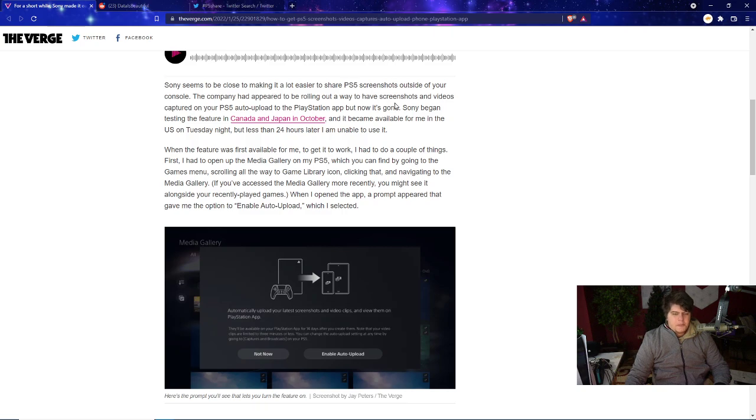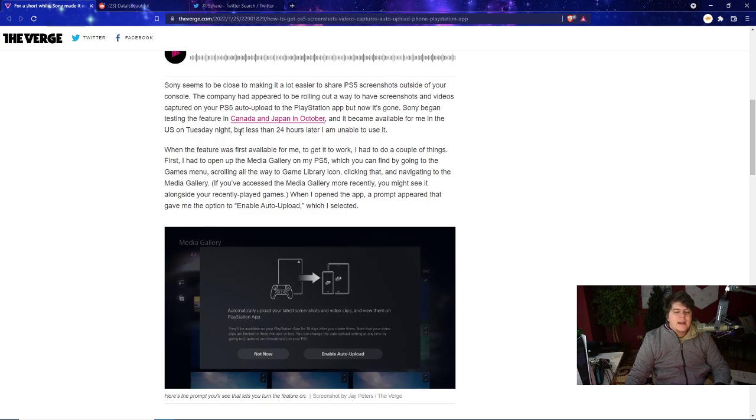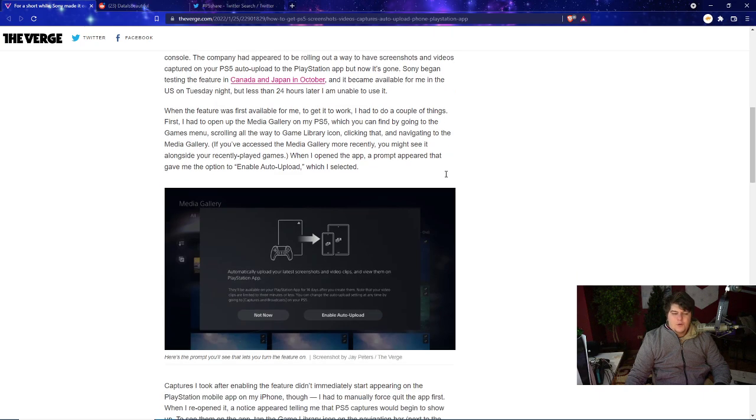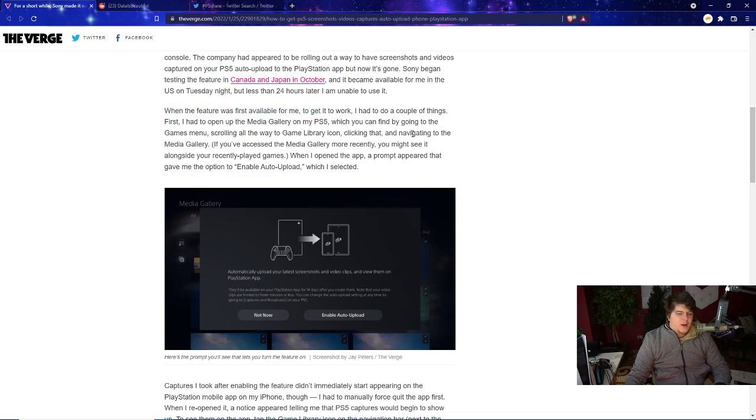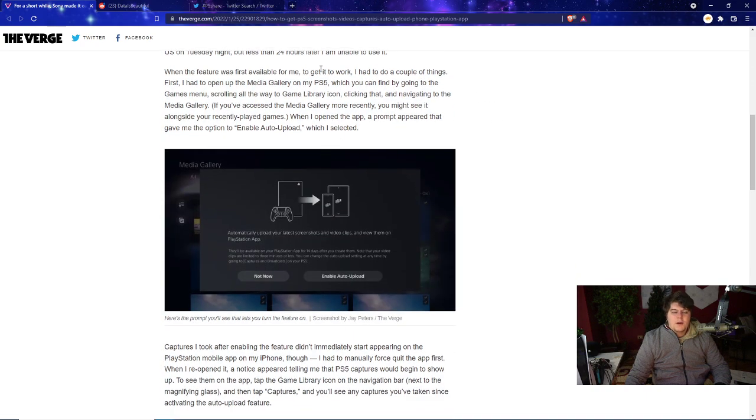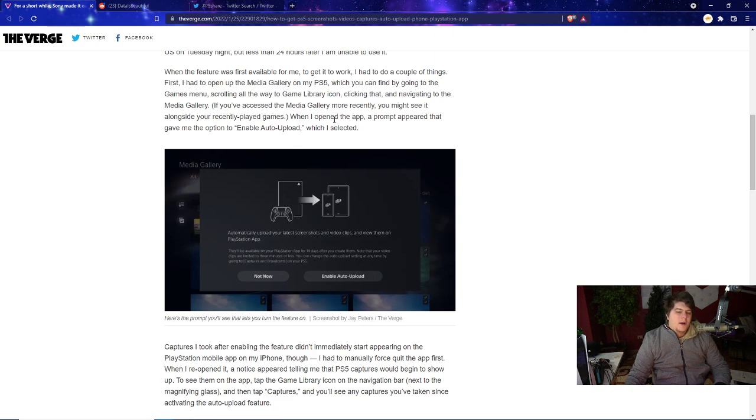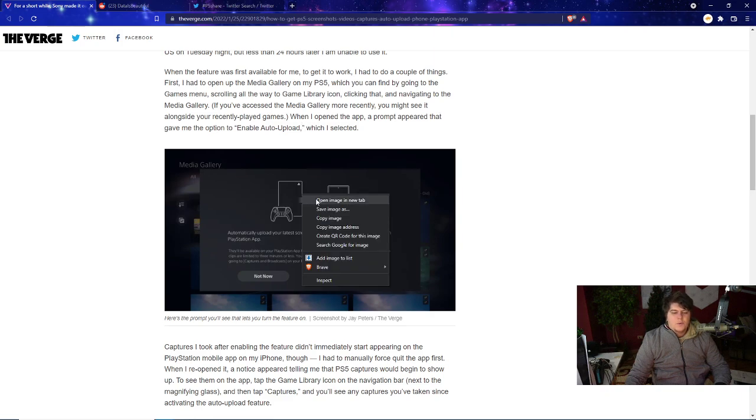Sony began to test the feature up in Canada and Japan a few months ago in October, and it became available for the author/writer in the U.S. on Tuesday night, but for less than 24 hours later they actually got rid of it. To get it to work, they had to open the media gallery on the PS5, which you can find by going to the game's menu, scrolling all the way to the game library icon.